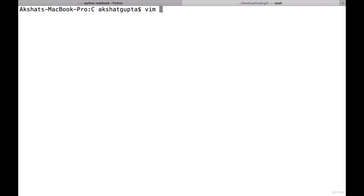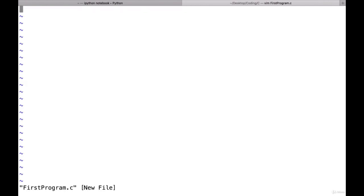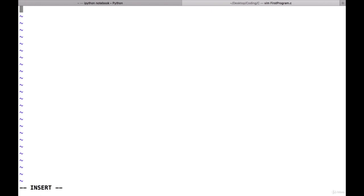We first start by creating our first file. Let's call it 'first_program.c' — that's the name of the file. If I write 'vim' followed by the file name, it opens in the Vim editor. To enter text, I have to press the button 'i', which stands for insert. Now 'INSERT' appears in the window, which means you can write.